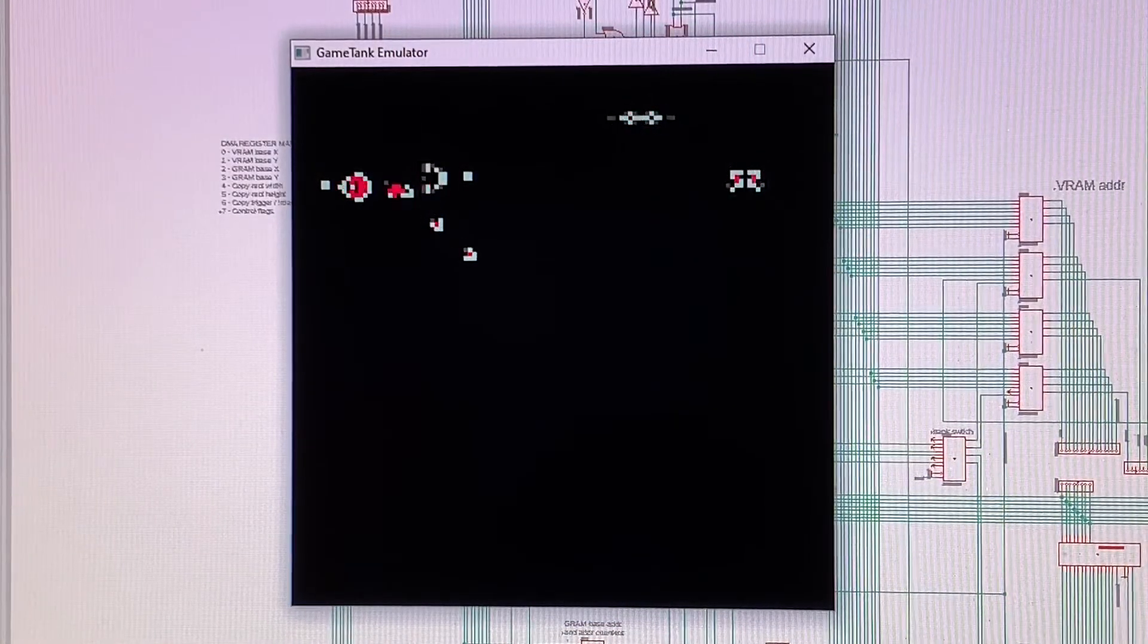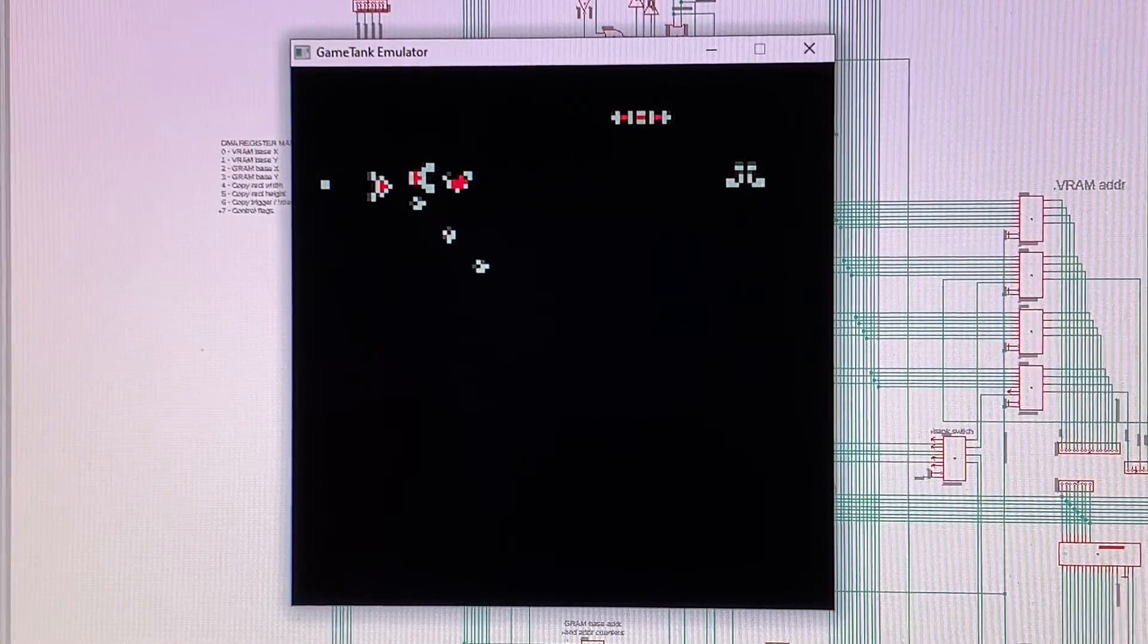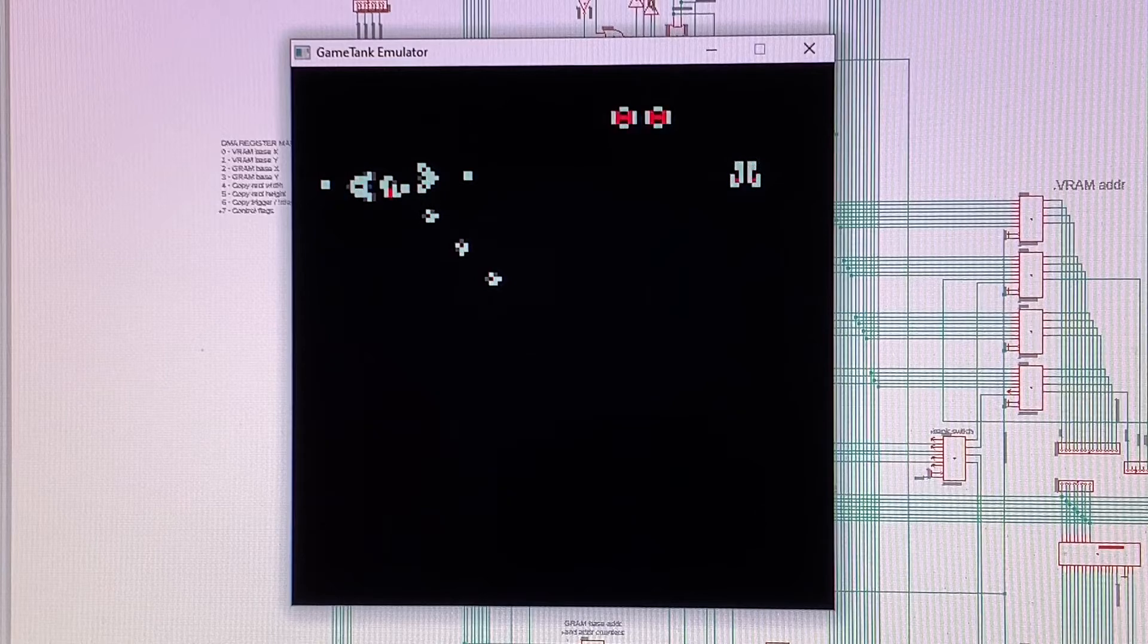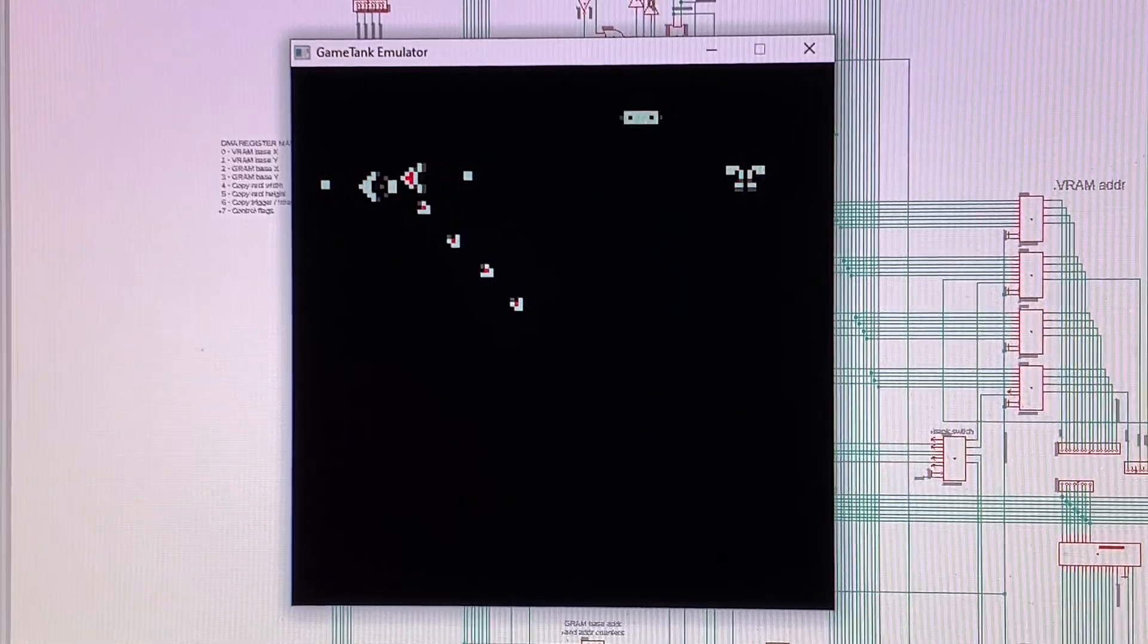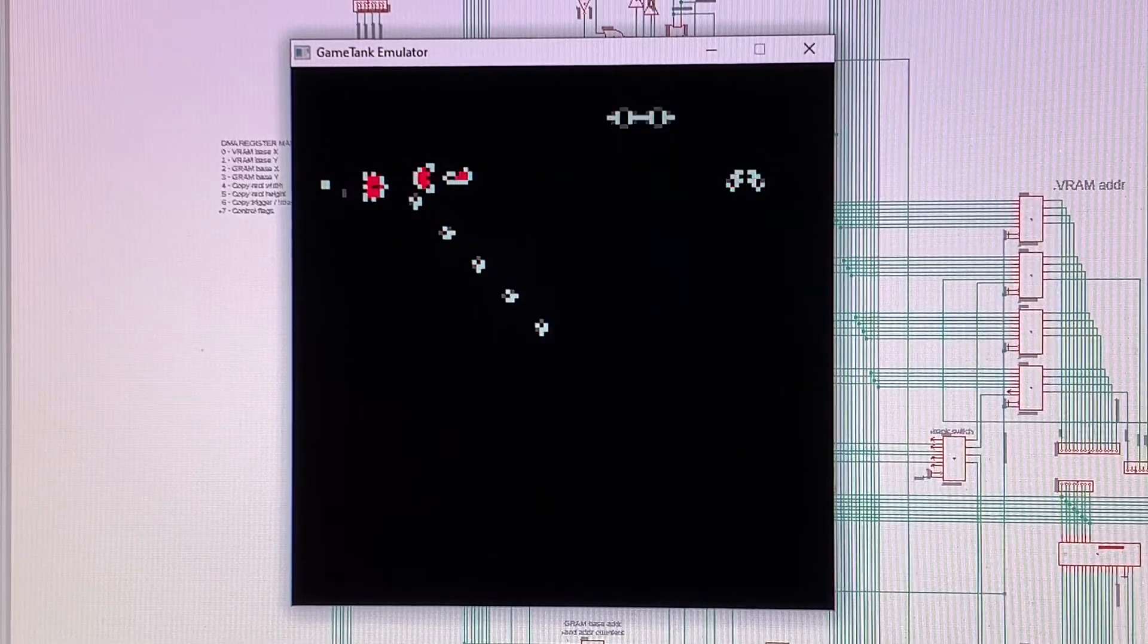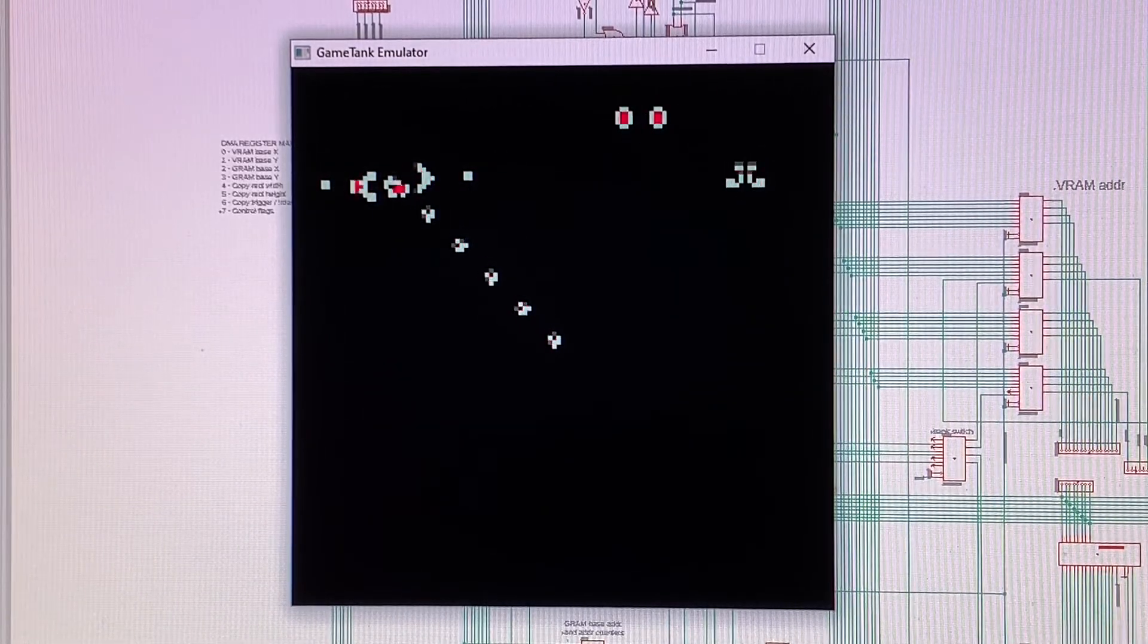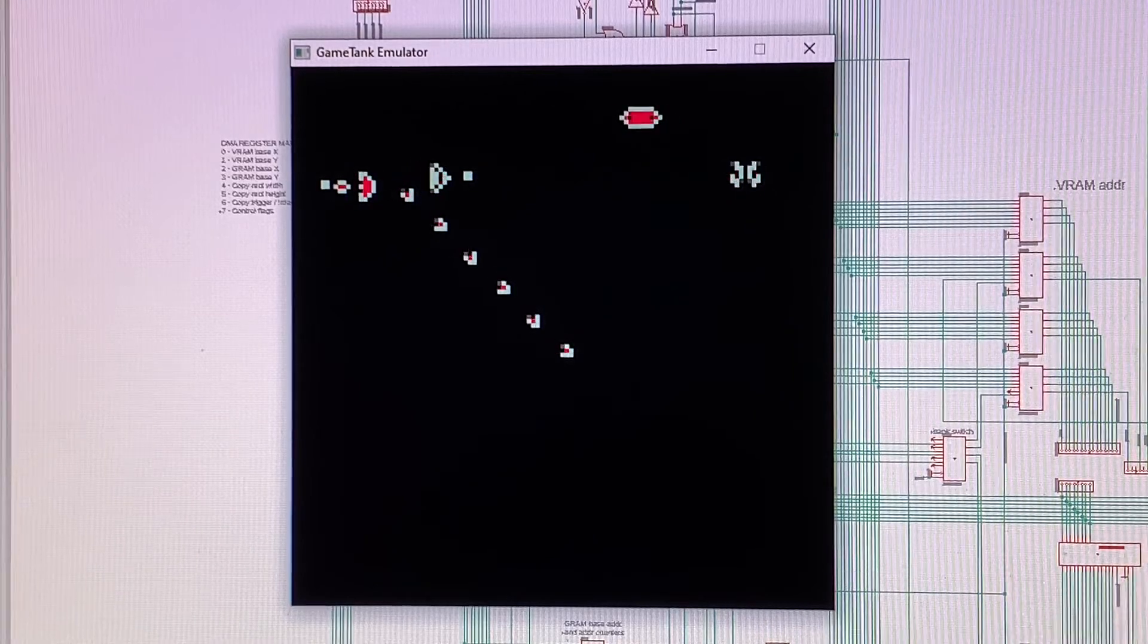As a bonus, here's some footage of the emulator I'm working on. This is intended to be more of a development tool than a replacement for the game system itself.